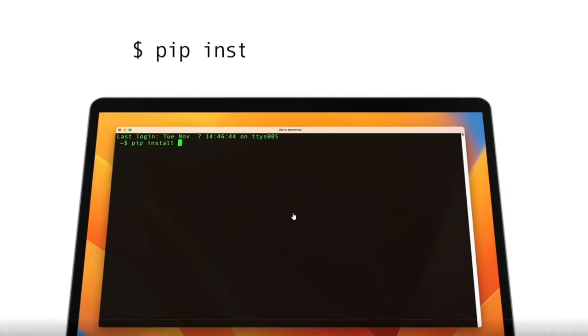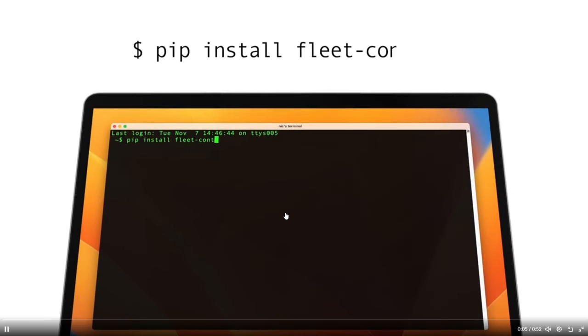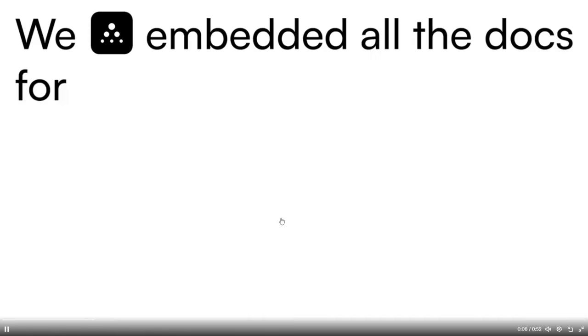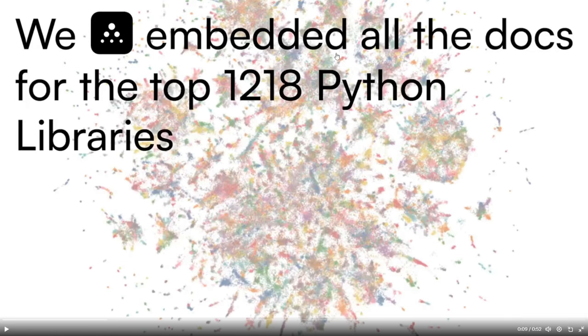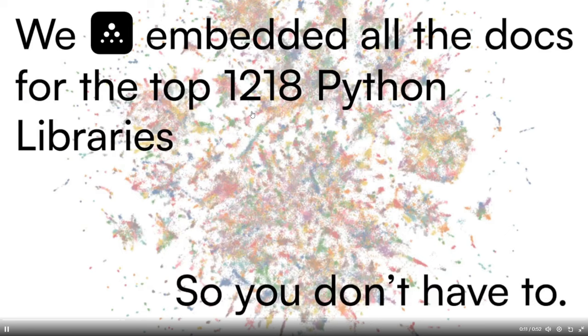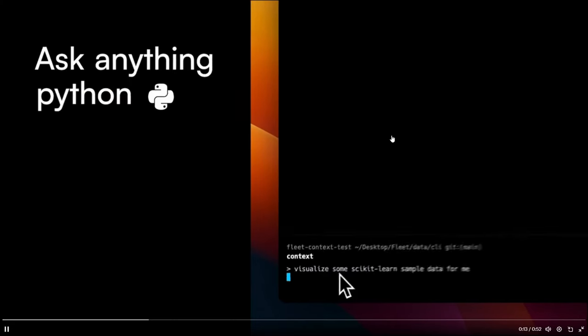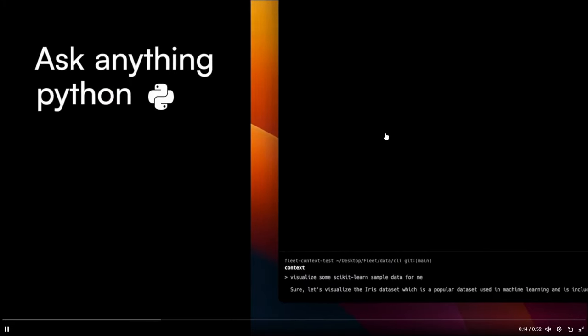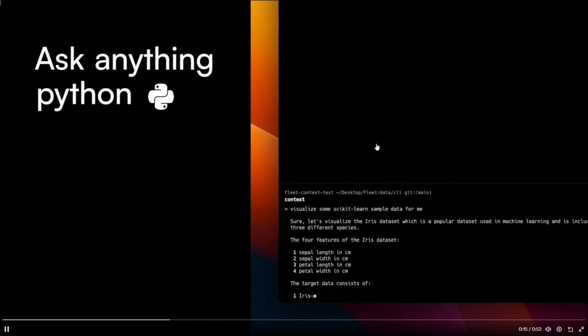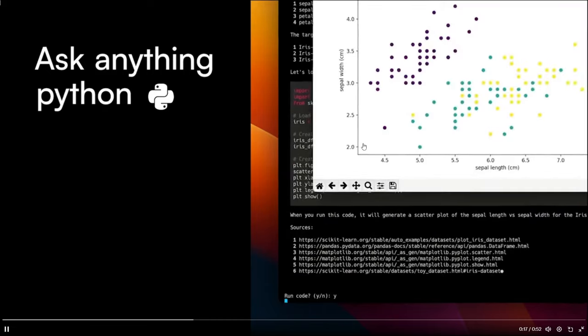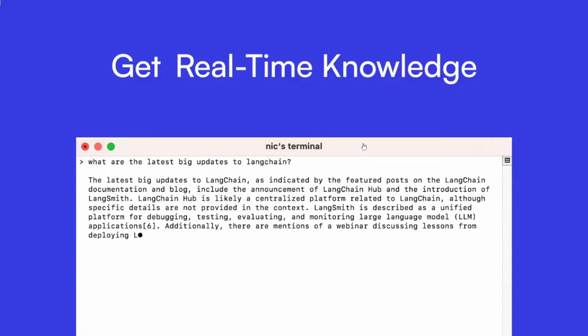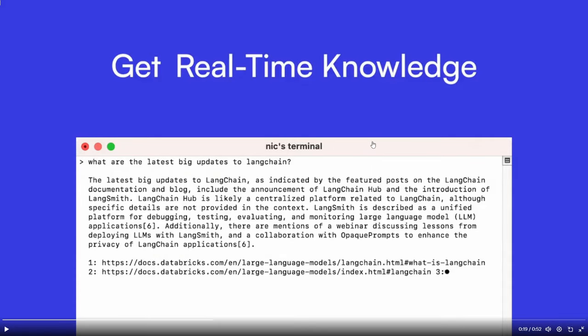Context has done a great job in creating this video which showcases the capabilities of it. They emphasize once again that they've embedded all the documents for the top 1,218 Python libraries which basically means that you can ask it anything in relation to Python and it will give you the best relevant answer. You're able to get real-time knowledge from the web which is also amazing.